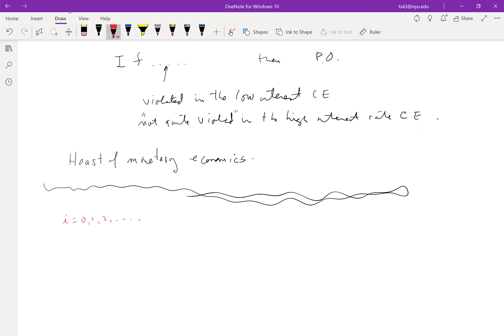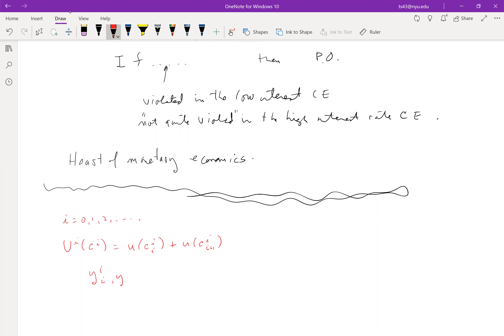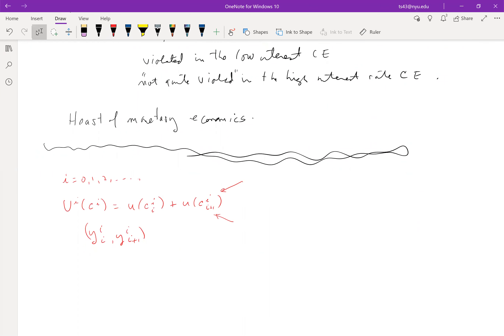It's really important that this goes on forever. The consumers have utility functionals over potentially infinite sequences of consumption. They have consumption when they're young and consumption when they're old. They have endowments when they're young and when they're old. Superscript is your name, subscript is time, and I use i and t interchangeably for time.